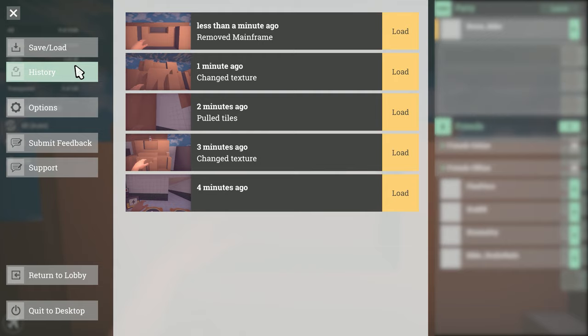It only exists while you're editing the level which just means that it starts when you load into the level and disappears when you leave the level.